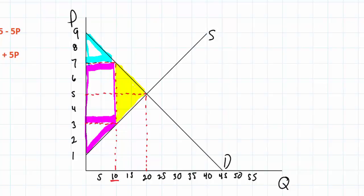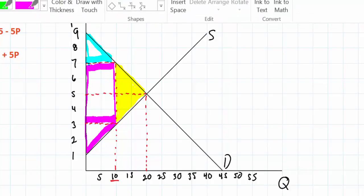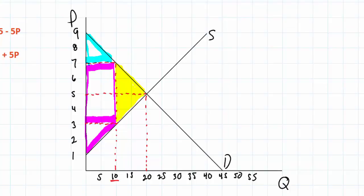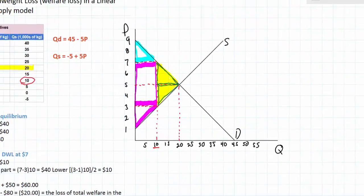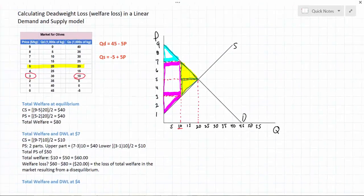Overall the area of this triangle is $20,000, which we determined by subtracting the total welfare at disequilibrium from the total welfare at equilibrium. Another method you could have used to calculate the area of deadweight loss would have been simply to find the area of these two right triangles and add them together to find the total amount of deadweight loss in this market.